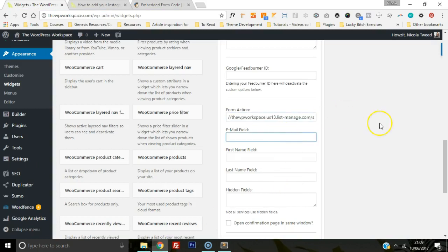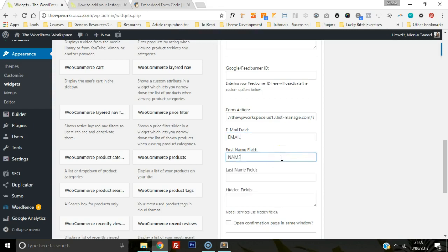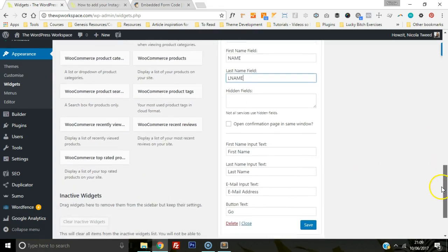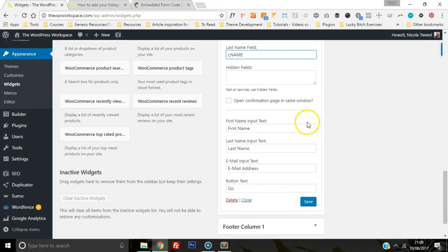Then we're going to type in the email field and the name field and the last name. We don't need to change anything else, and we're going to click save.